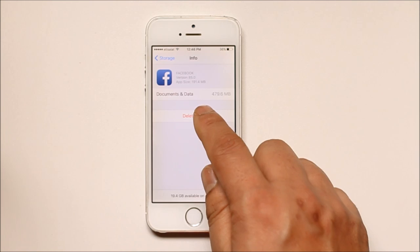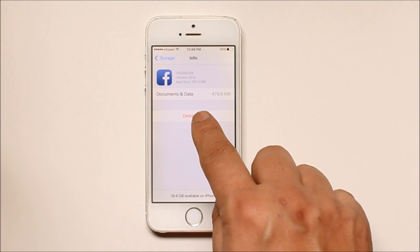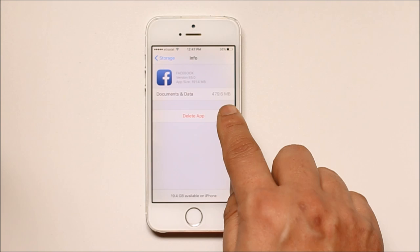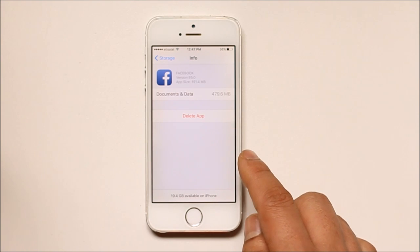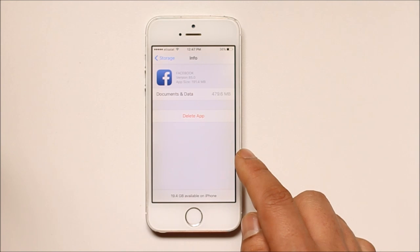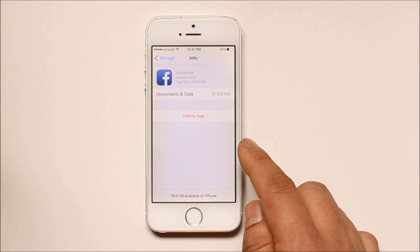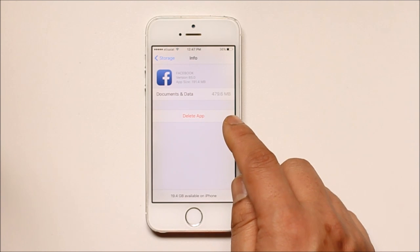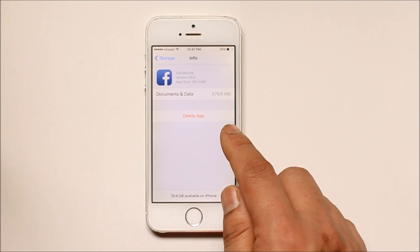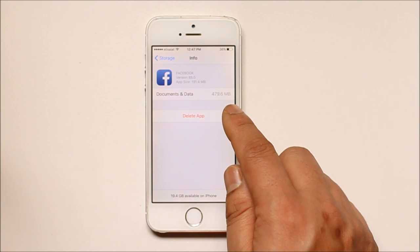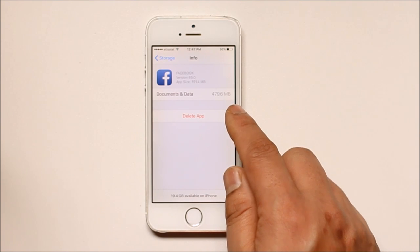Here in Facebook, under Documents and Data, you can see the space used by Facebook is 479 MB. The Facebook application is around 191 MB and it has stored more than double its size in documents and cache files.